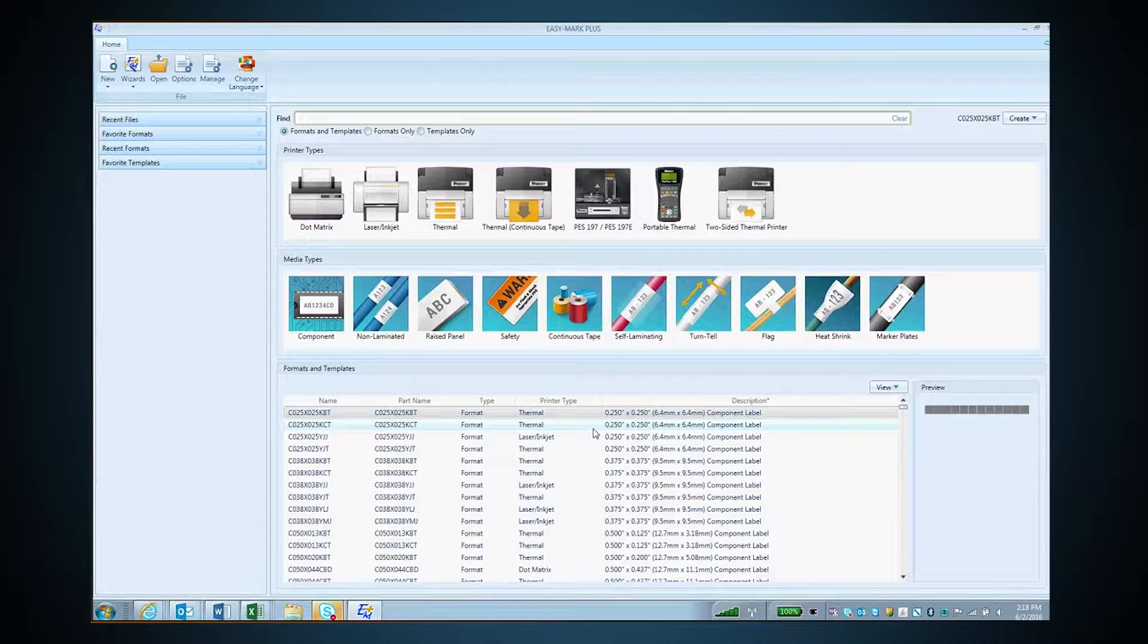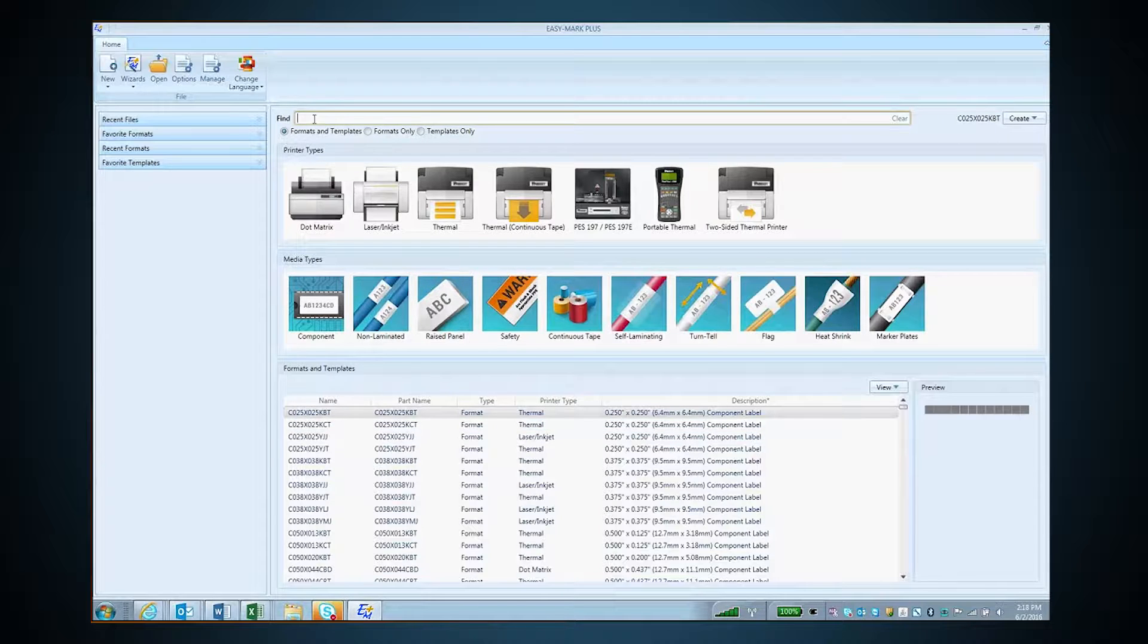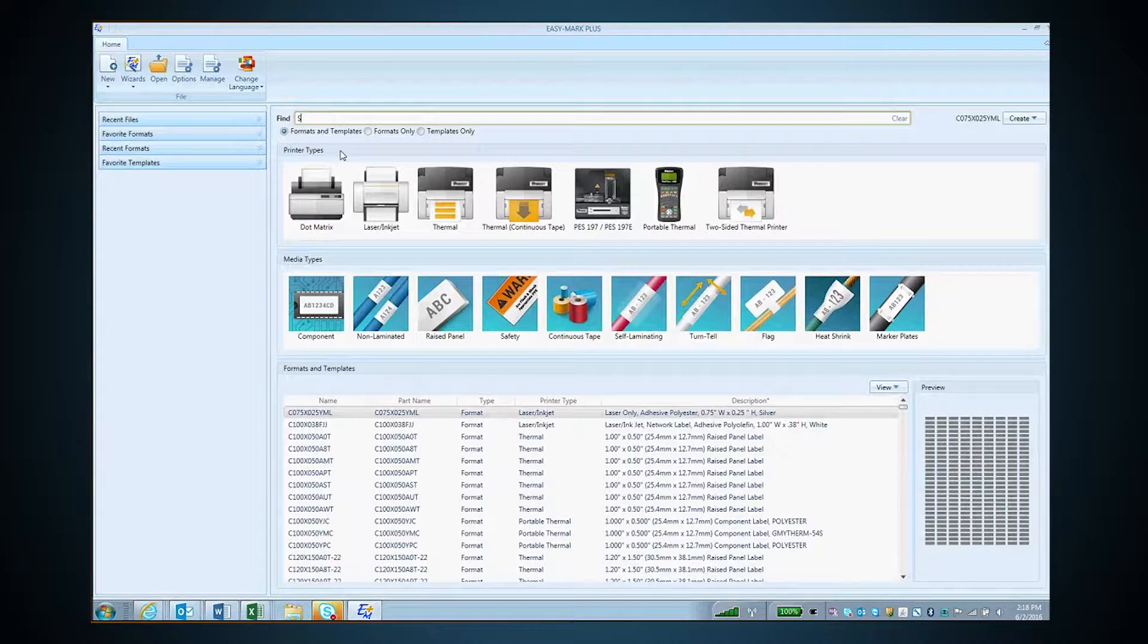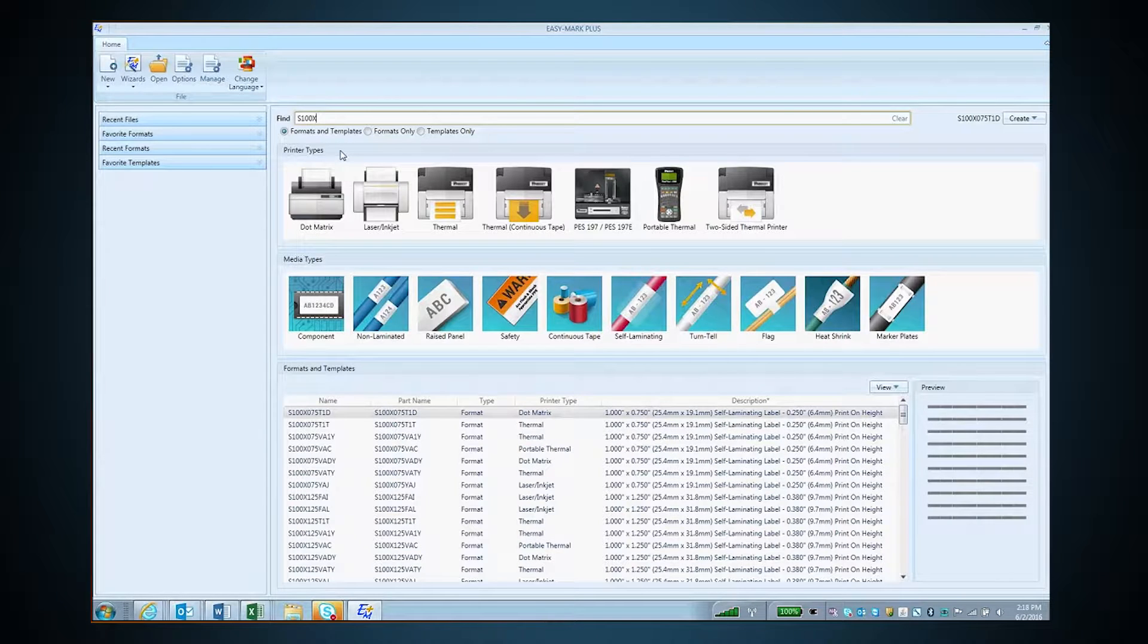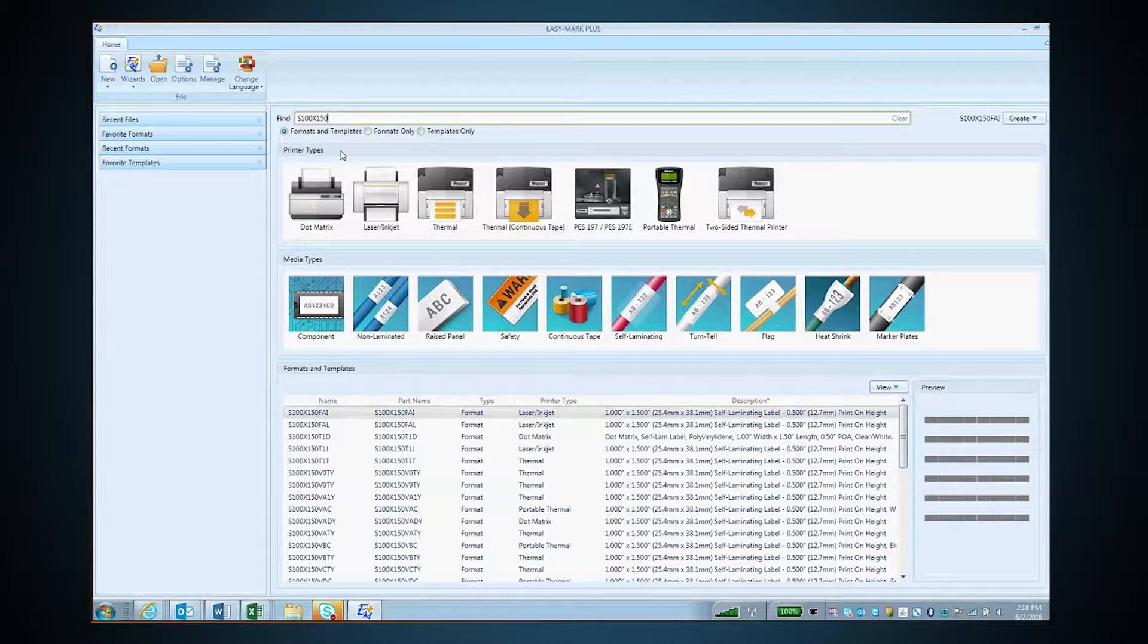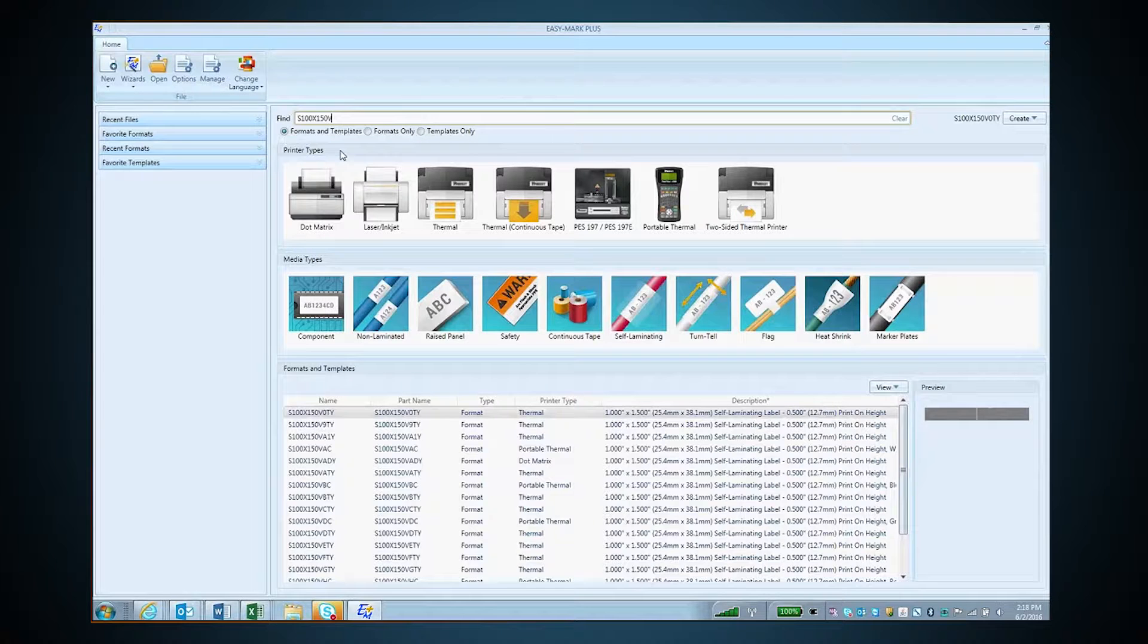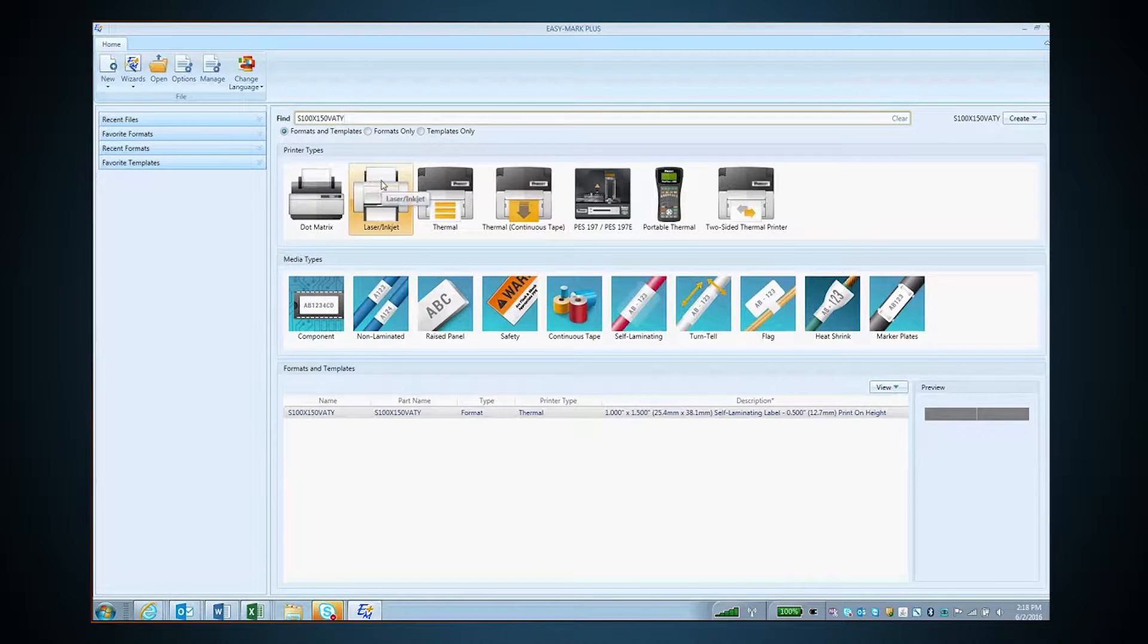On the landing page, you can select a label format through several different methods. The first option is to type the label part number into the Find bar. As you type, the available formats below will be filtered until you see only the part number that you have chosen.